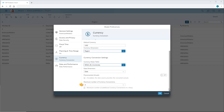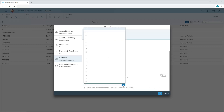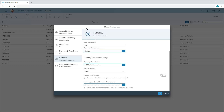Finally, we need to specify the maximum currency conversion limit, which sets the number of additional currency conversions that can be displayed simultaneously in tables based on the model. In this case, we'll use the default value of 4. Now, we'll save the changes to the model preferences.